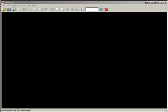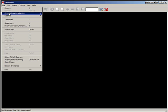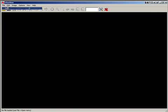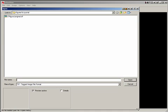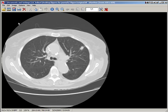IrfanView software is illustrated as one solution to subsequent modification of the resolution and size of the image. First, open the image file, selecting the original image. Now one can begin the manipulation.